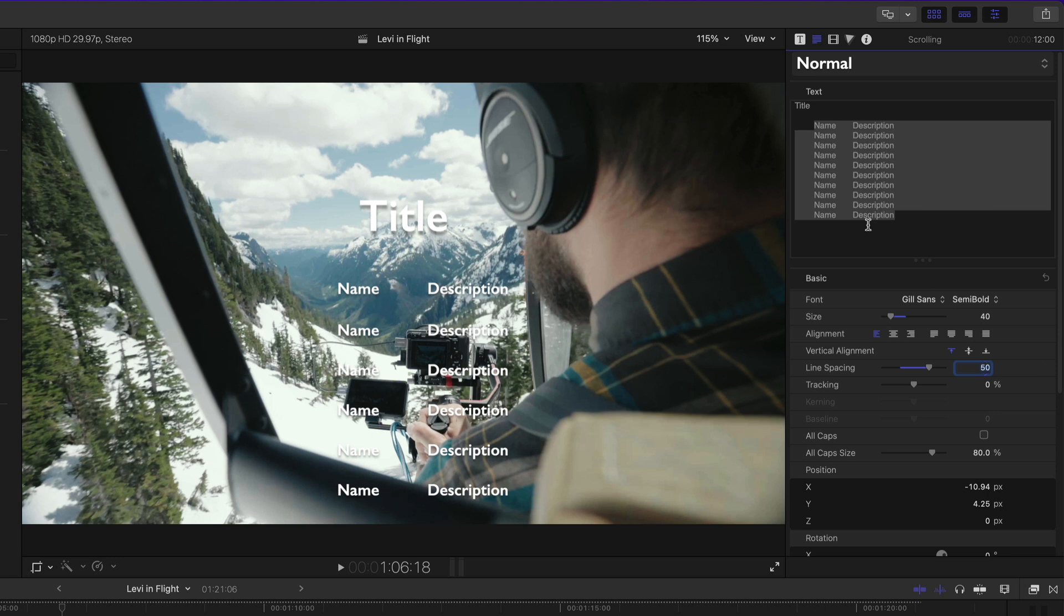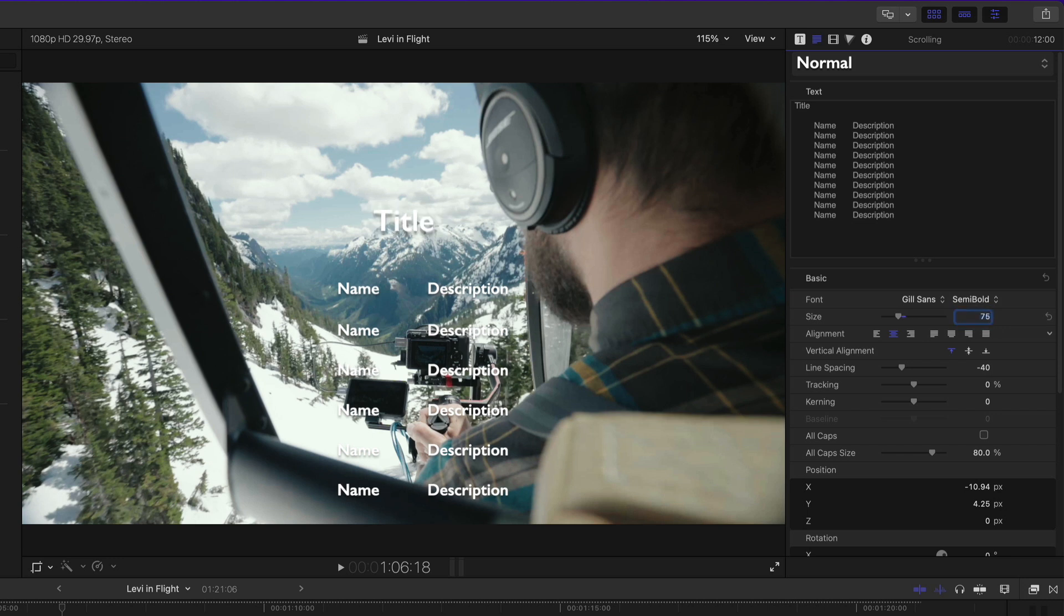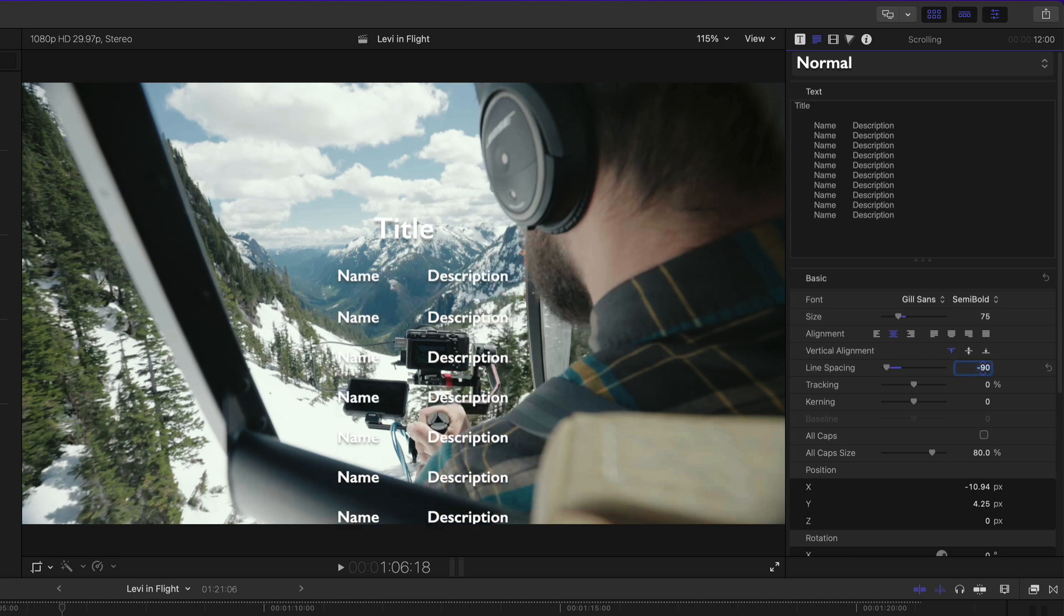For the masthead title, I'll click to set my cursor after the word, then enter 75 for the text size and minus 90 for the line spacing. While I'm here, I'll change the masthead to Canadian Camera Crew.